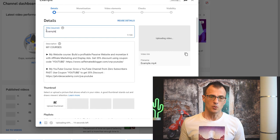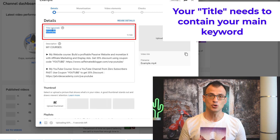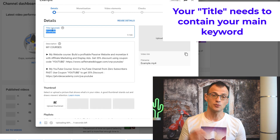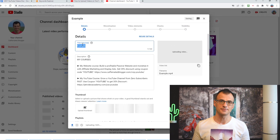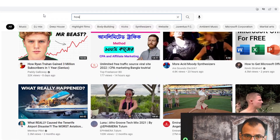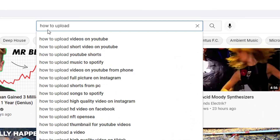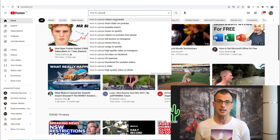The title of the video is crucial for it to be picked up by the YouTube algorithm, to come up in searches, and to get views and traffic. You can discover good titles by using the YouTube search bar prediction tool. For example, if you start typing 'how to upload', YouTube gives you predictions for popular search terms — like 'how to upload videos on YouTube', 'how to upload short videos on YouTube', 'how to upload YouTube Shorts', etc.